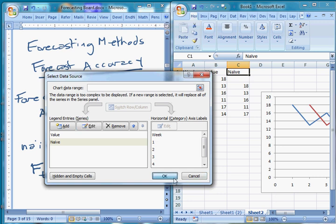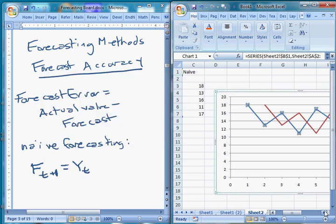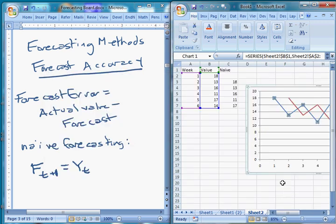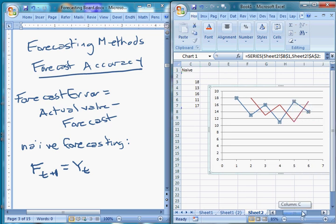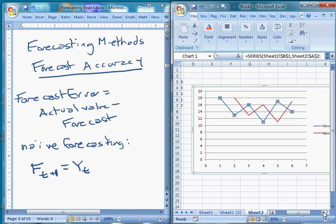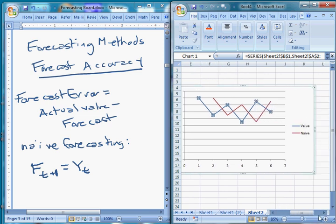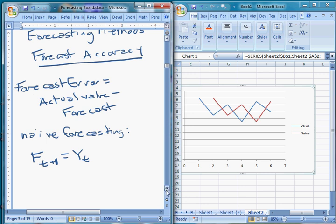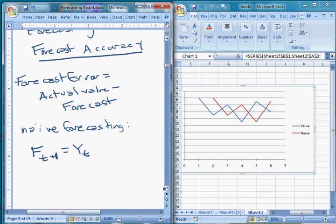This is what it looks like when we get our time series plot up. Does this do a very good job? Not very good — we're always undershooting or overshooting. So we think the naive forecast might not do such a great job. But how can we quantify that?